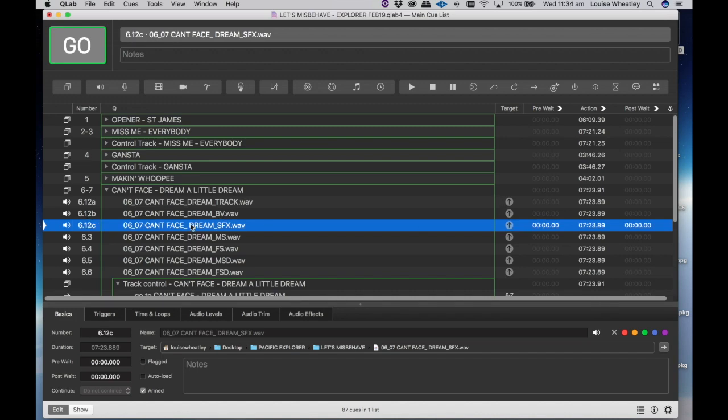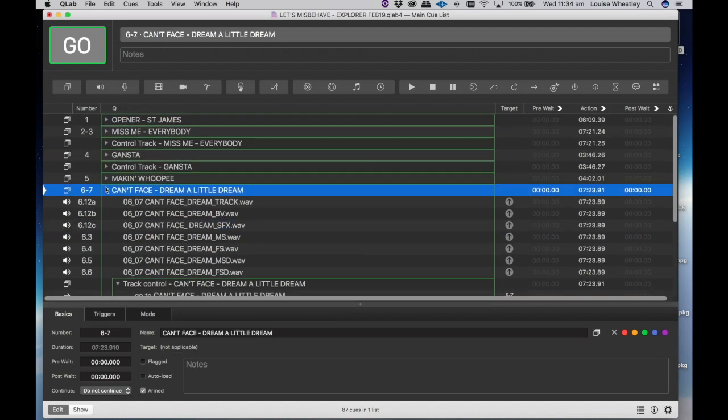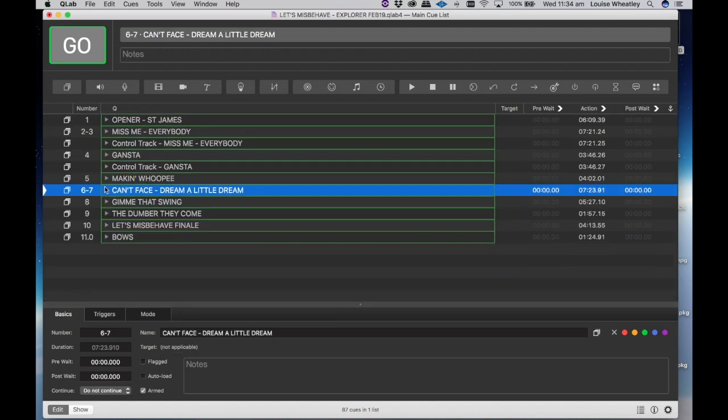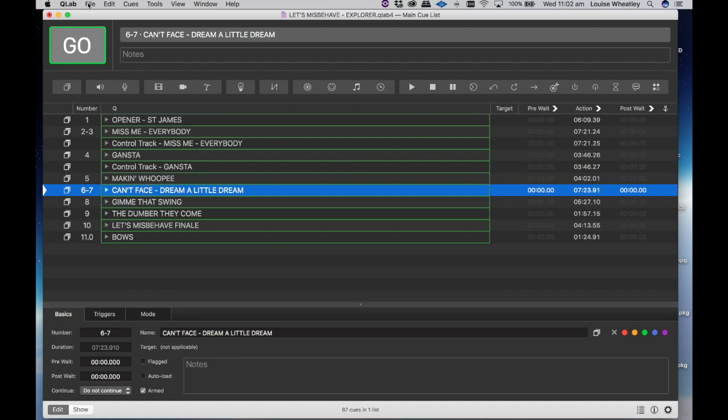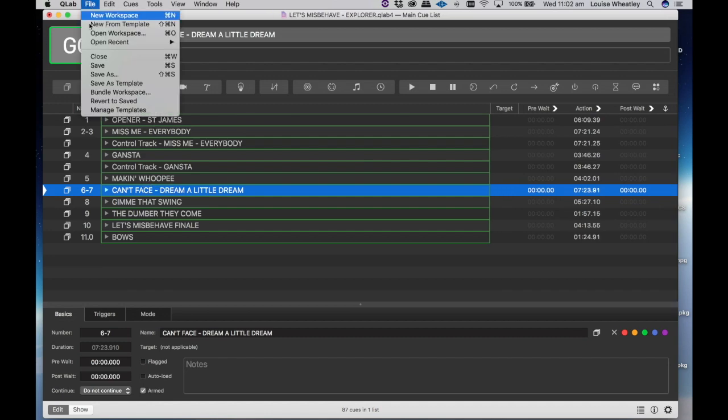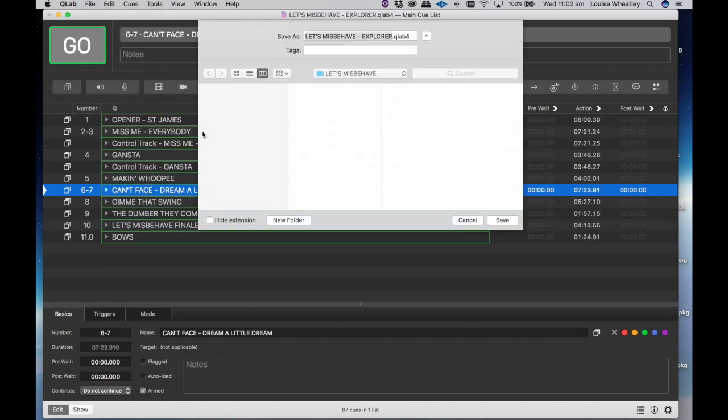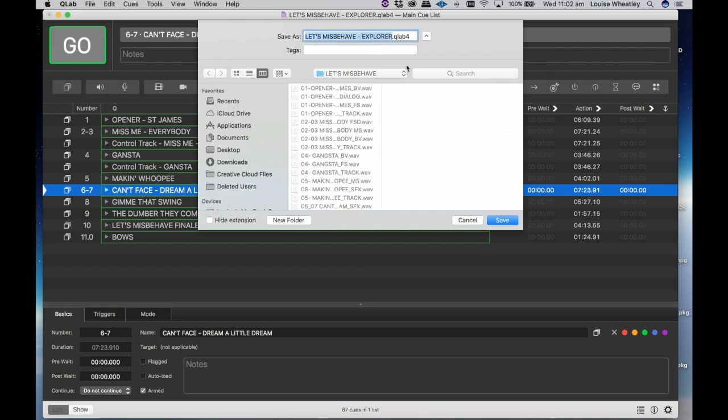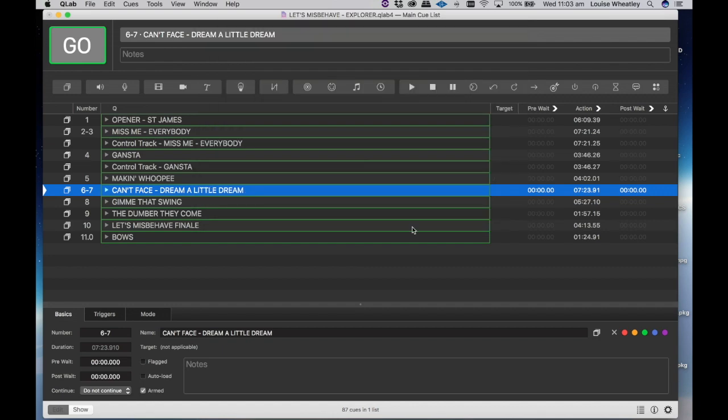And there we have it. We save that as it is. So now what I'm inclined to do is save as QLab let's misbehave explorer, let's go Feb 19, or we could just say new or sfx or whatever you'd like to do but that sounds good to me.